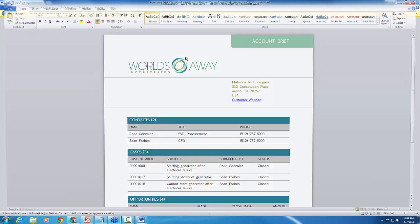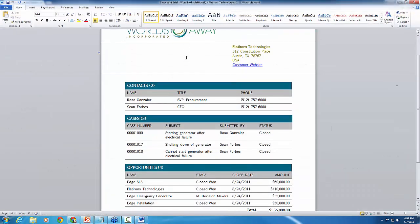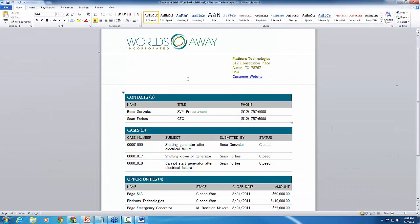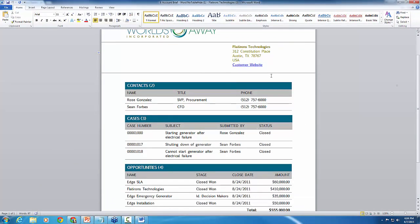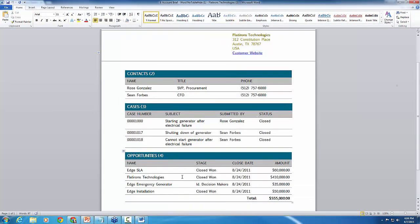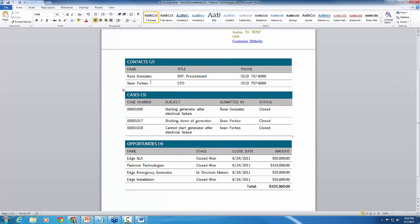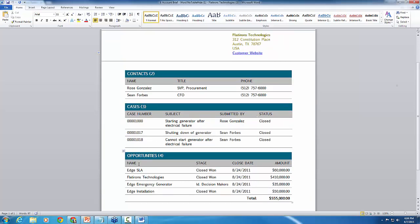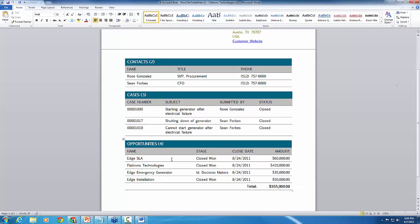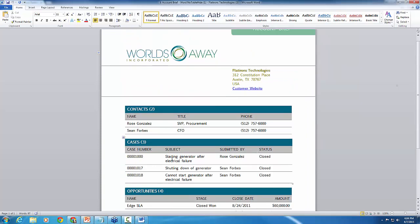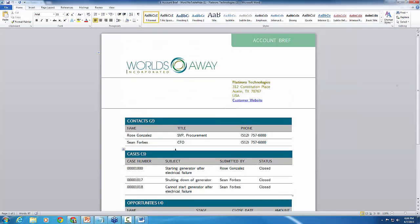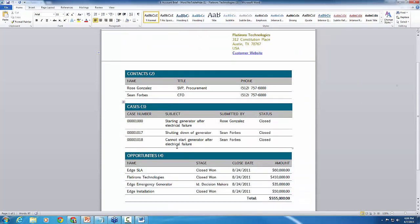So here's my account brief. I've got this set up to gather contacts that are related to Flatirons Technology, cases, and opportunities. So I've got my three tables here. These are all three different tables. It's gathered all the data and we can see all the information, which is great. This is what we want a typical account brief to look like.